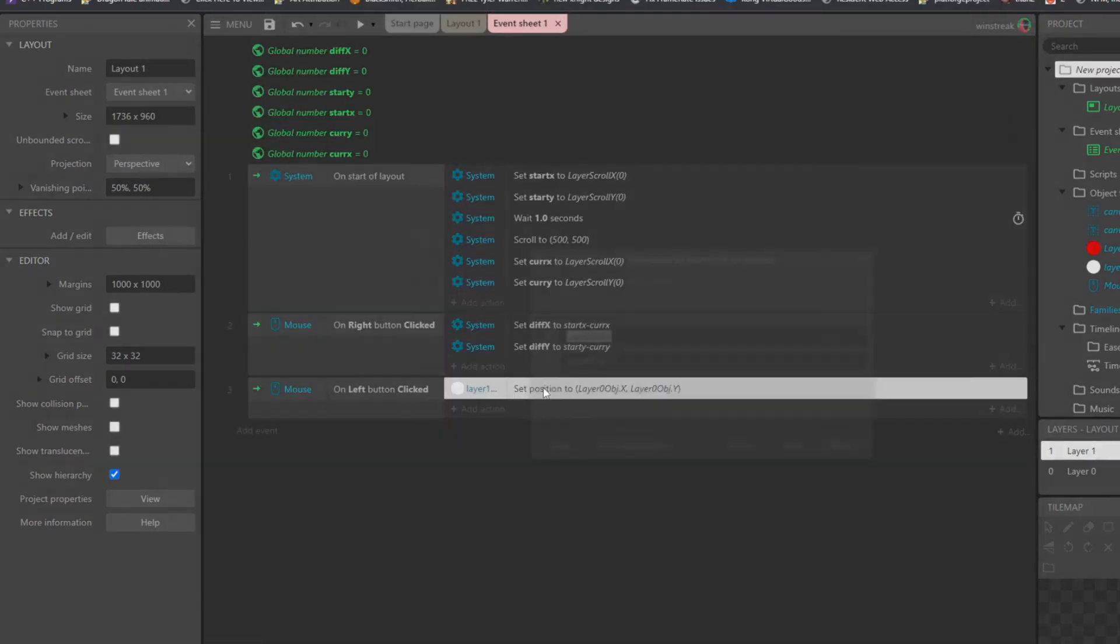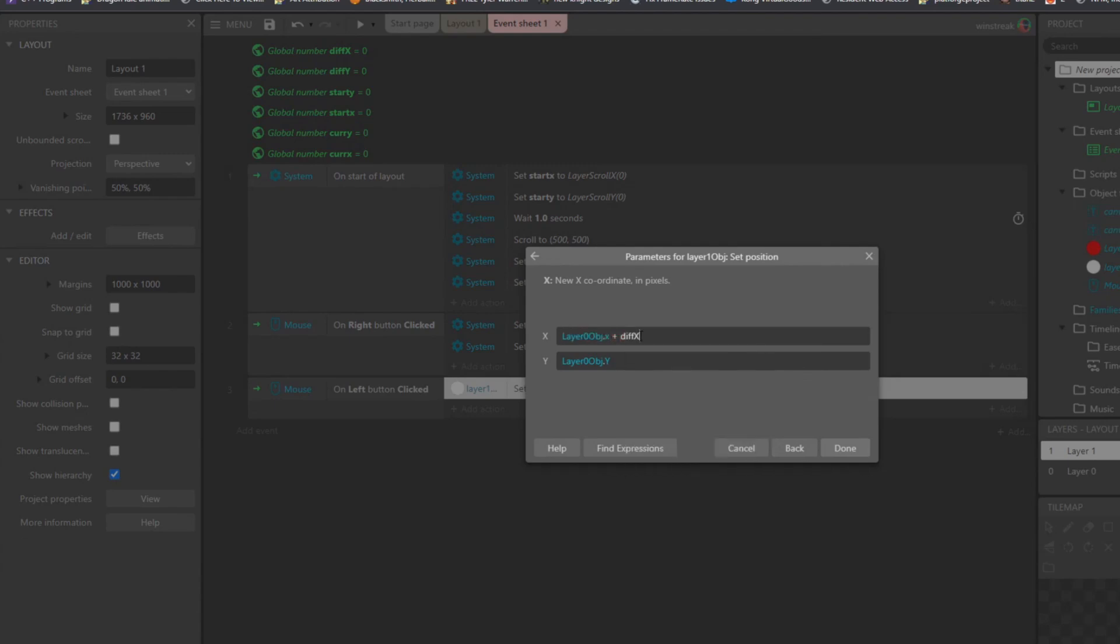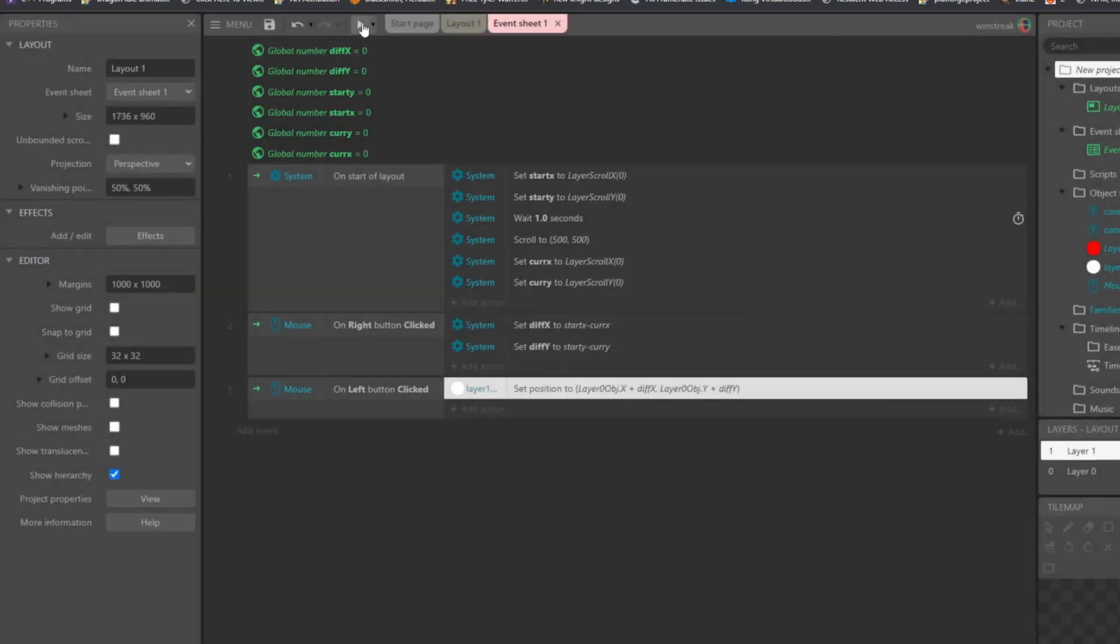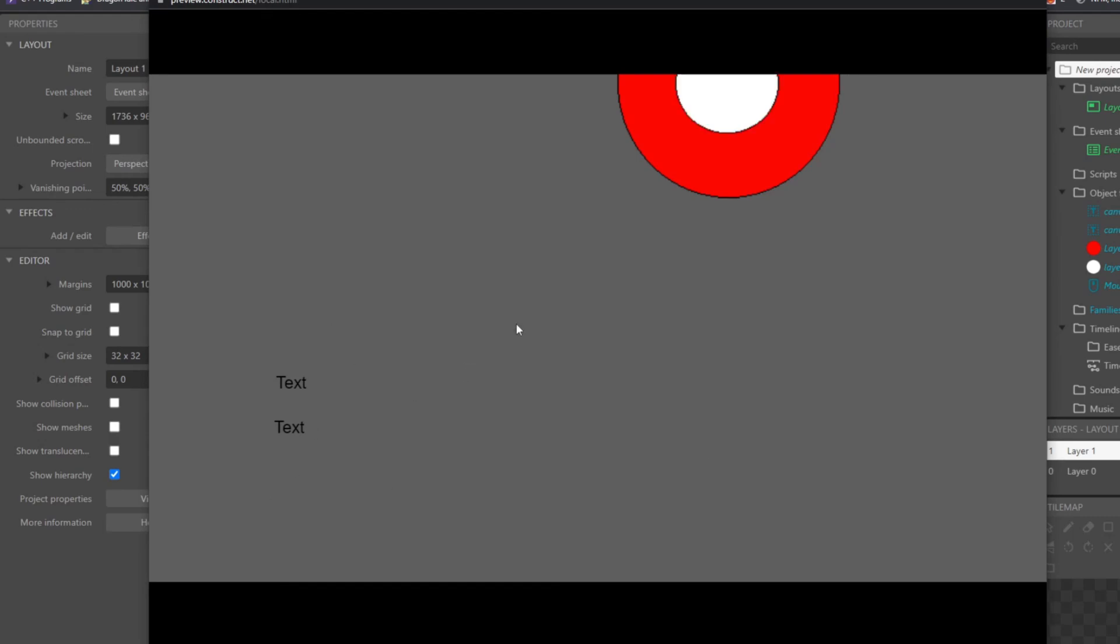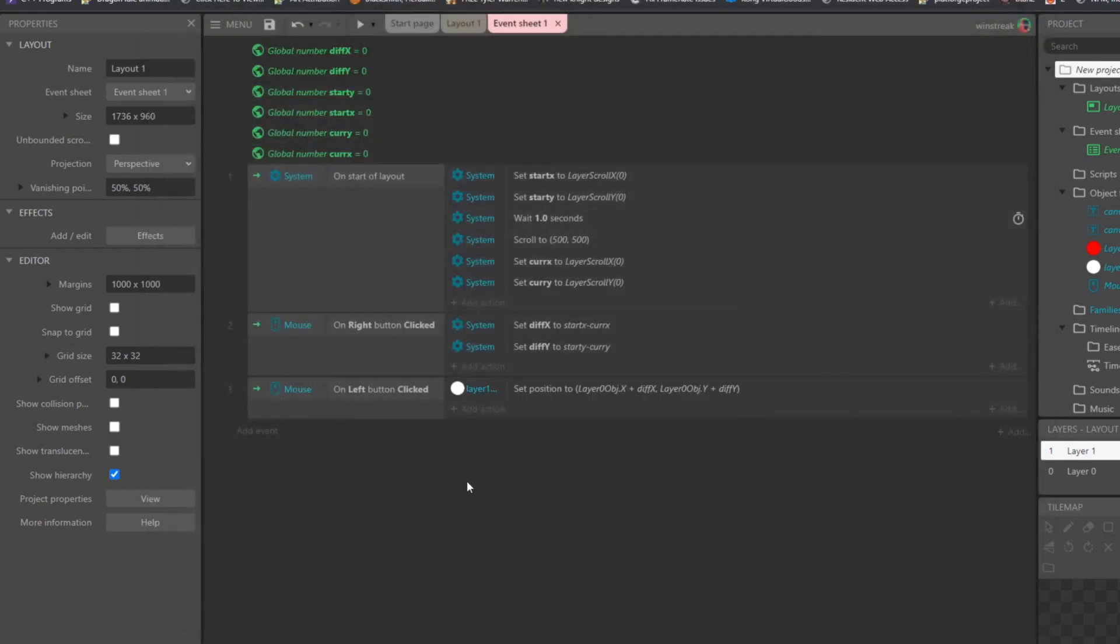So when we set the position, we want to add diff X and add diff Y. We let it move over, I right click to get that difference, and then I set it. So essentially...